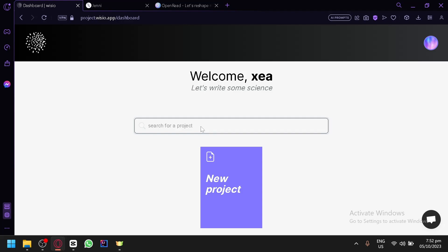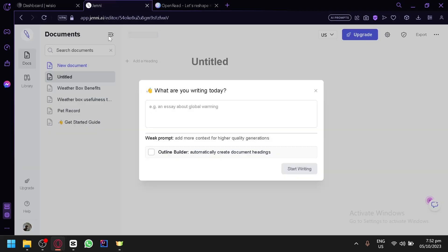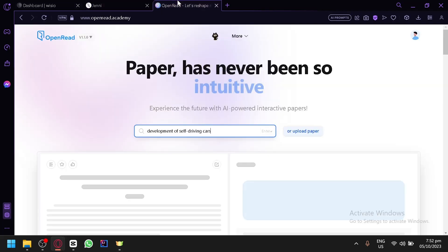There are 3 AI platforms that we will be discussing in today's video. The first one is called YCOO, the second one is called Jenny AI, and the third one is OpenRead Academy.